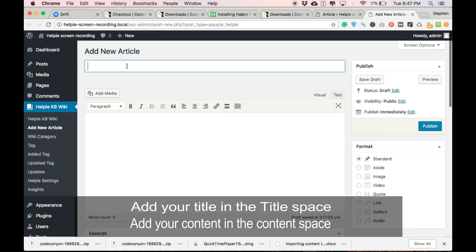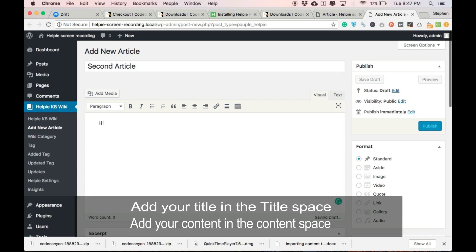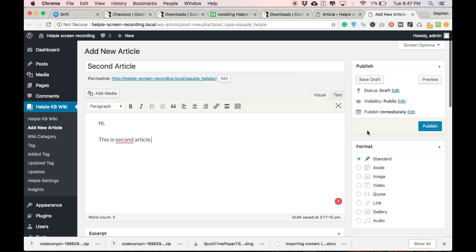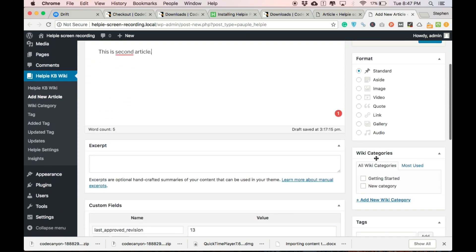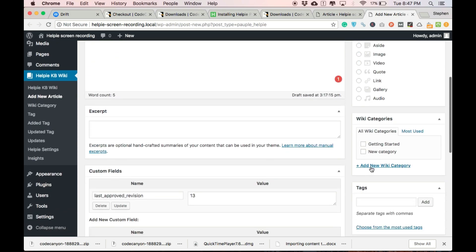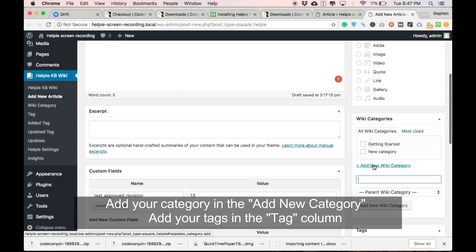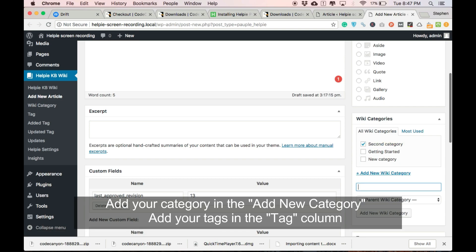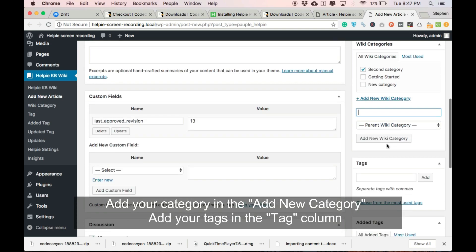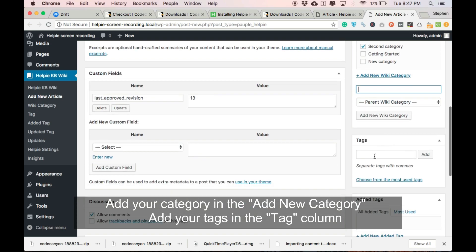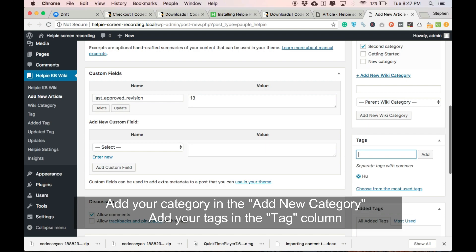Fill the title of the article in the title space and fill the contents in the contents space. Here you can find an add new categories option. Click it and add your categories. Here you find add tags option. Click it and add your tags.